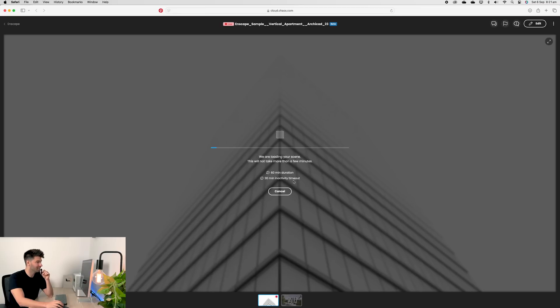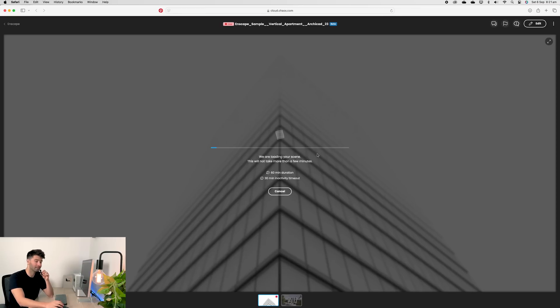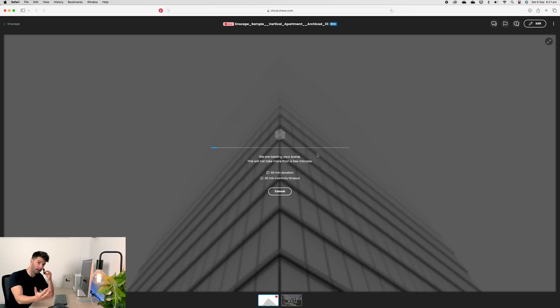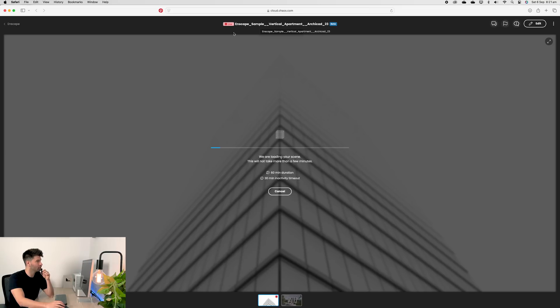You'll notice you have a 60 minute duration and a 30 minute inactive timeout. Now, because this is obviously loading on the web, it's going to take a couple minutes again to download the model you've just uploaded. But you'll see in the top center, this project has now gone live.